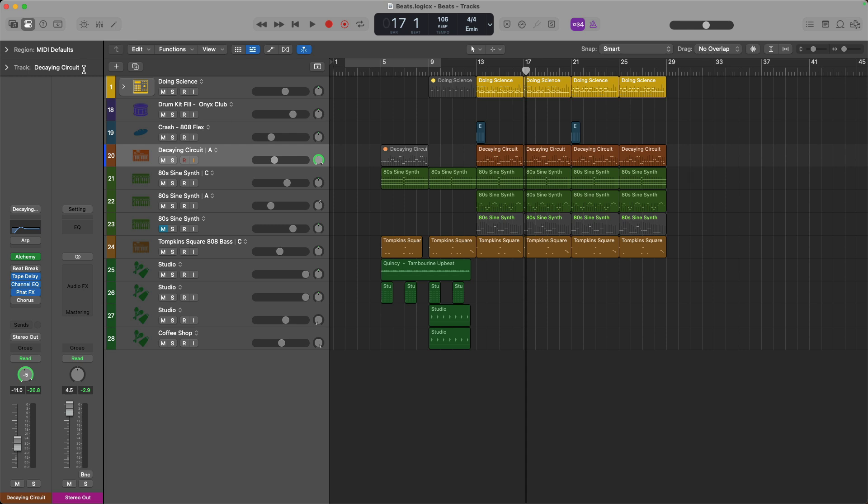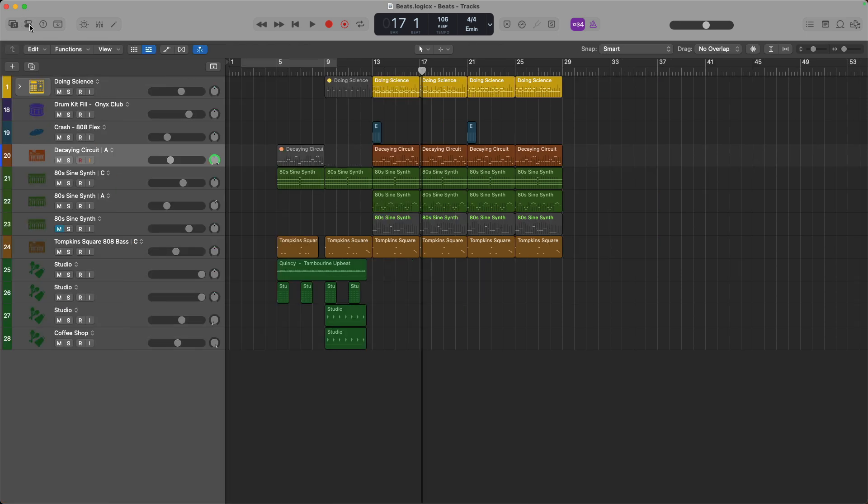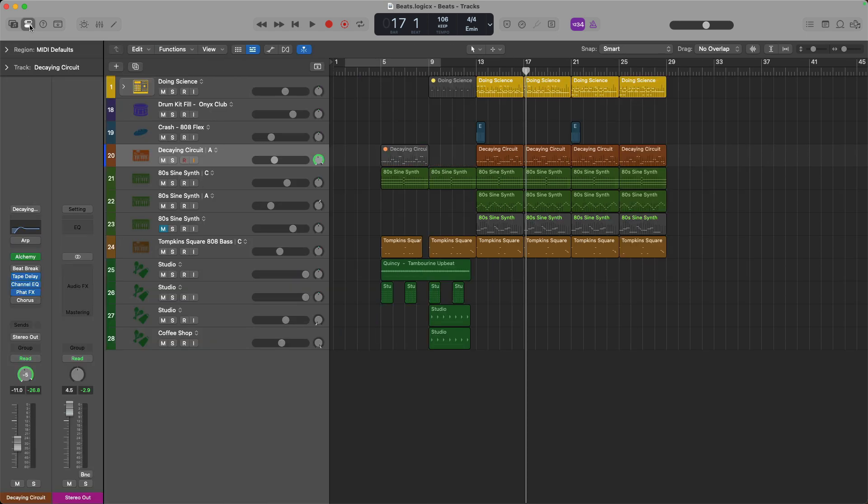Now, if you take a look at the stereo out channel in the inspector on the left-hand side, this channel currently is showing me that the level of my track is hitting at about negative 2.9. This is great, actually. It means that my track is not clipping. And by clipping, I mean that my entire project combined does not go over 0 dB on the stereo output.